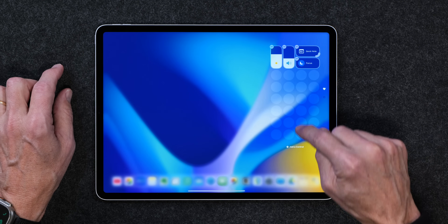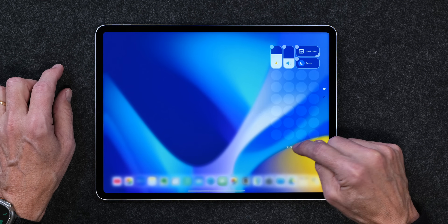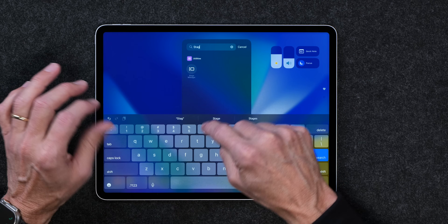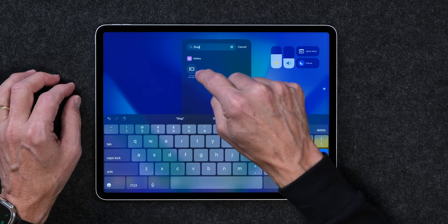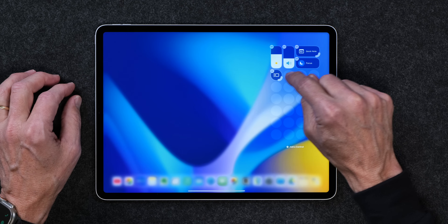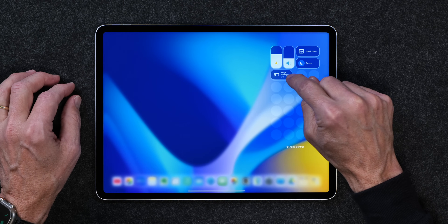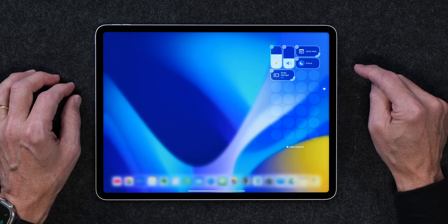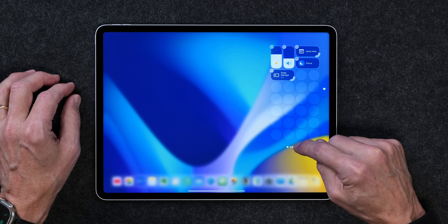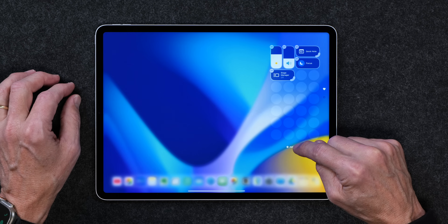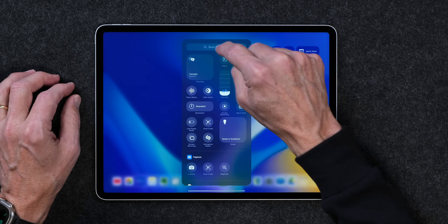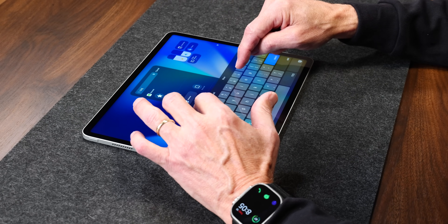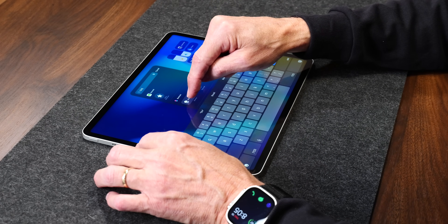I think I'm going to add Stage Manager too because I use that from time to time. I'll make it a little bit bigger so I don't forget what it is. And I'm going to add a Shortcut because I like to listen to music on this, so I'll add a shortcut control.